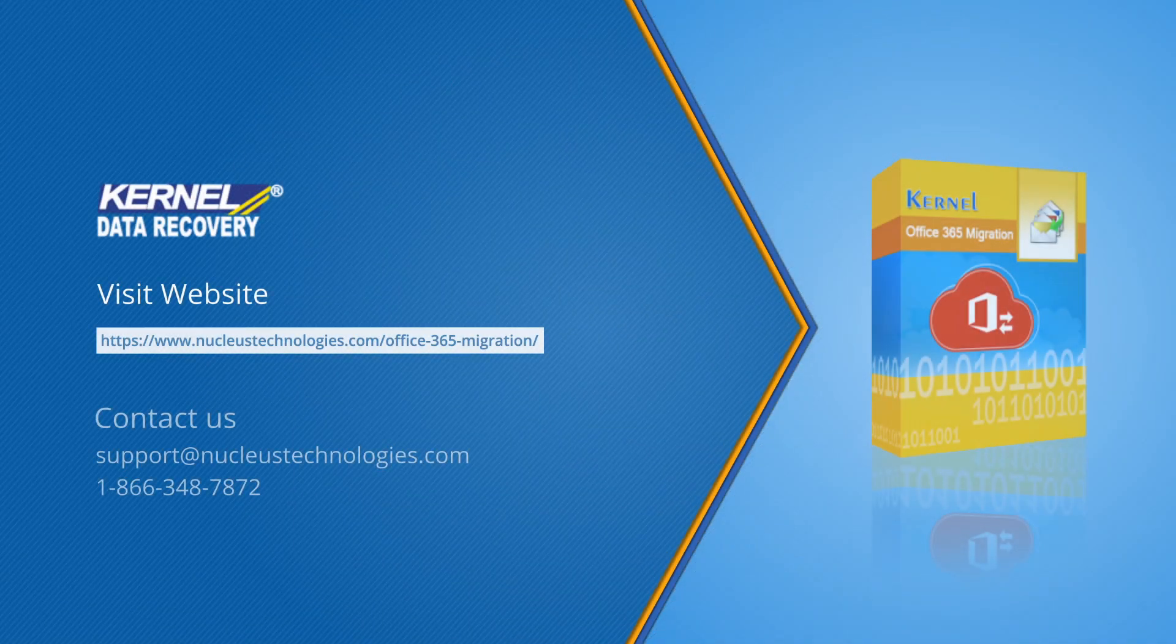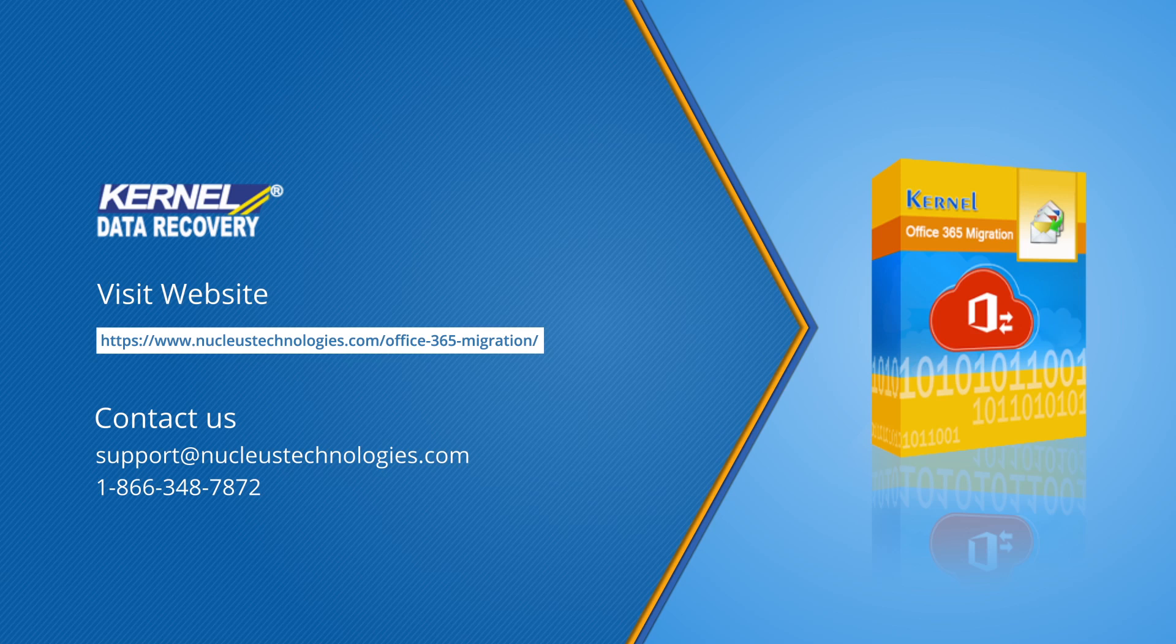To analyze the performance and accuracy of the software, you can use the free trial version that allows you to save 10 items per folder. For more info on the software, visit the given link. Thanks for watching.